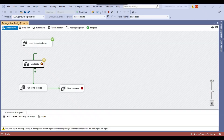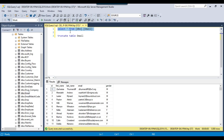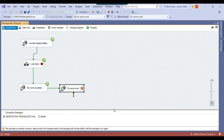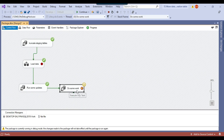Till this step everything is fine. Continuing the package hits the on pre-execute event of the do some work execute SQL task. Checking the data now still shows 1000 records in the email table. After continuing again the do some work execute SQL task finishes executing. Checking the SQL Server table now shows 1500 records — so 500 additional records are getting inserted to the email table inside the do some work execute SQL task.